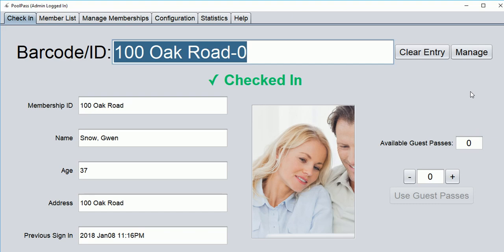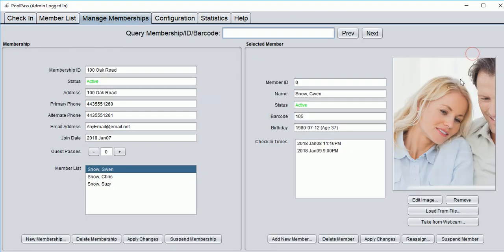Let's review the profile — click Manage. The right side displays an individual's profile, and the left side displays the family's information. We can see all three family members.